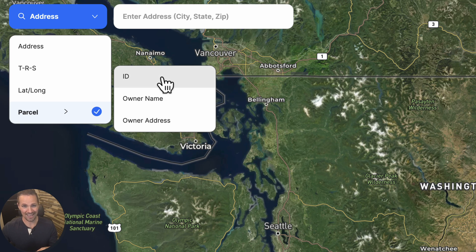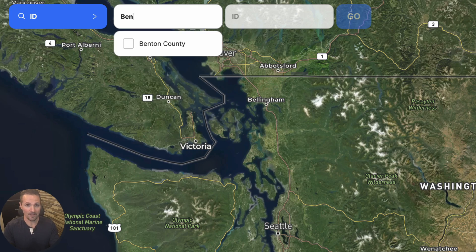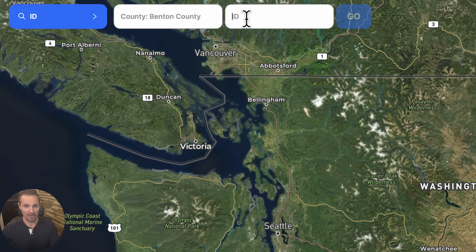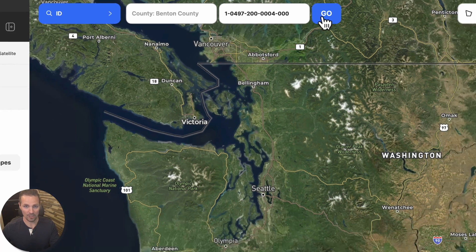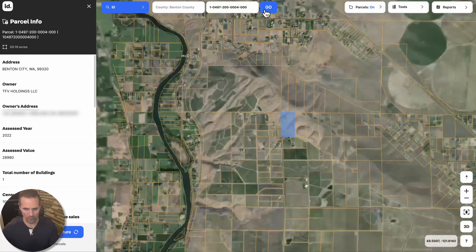Pretty much any information you have about the property, you can use that to find where your property is located. In my case, I have a parcel ID number. So we're going to start by saying which county this is in — mine's in Benton County. I'm going to put in the ID right here and click go, and it's going to take us right there.